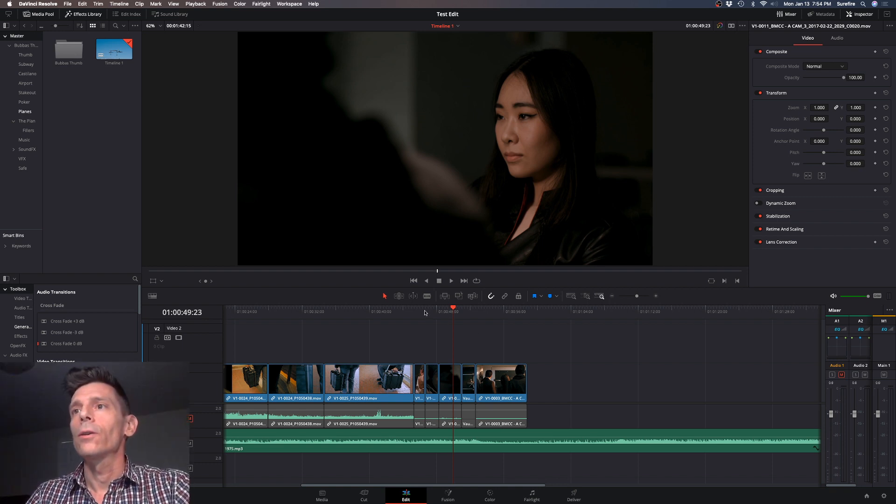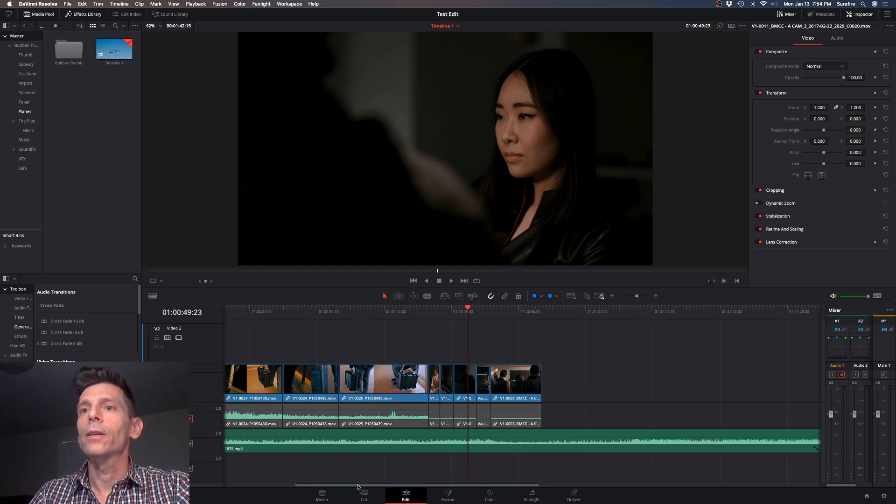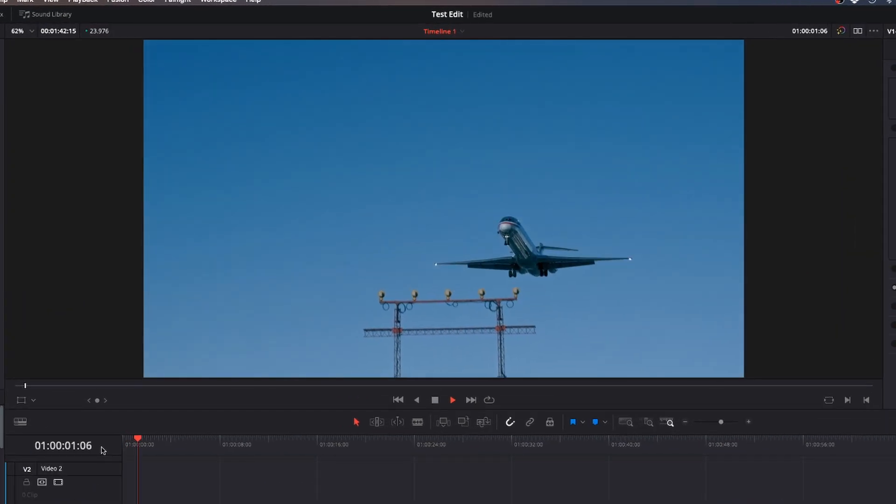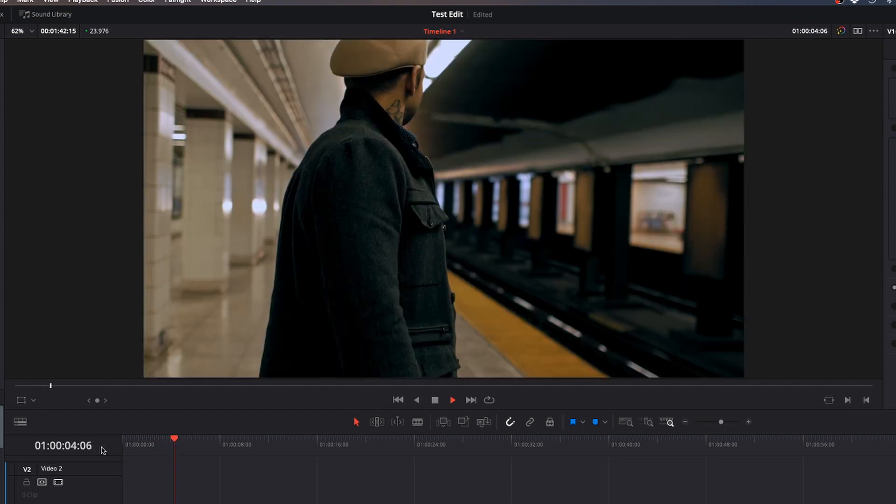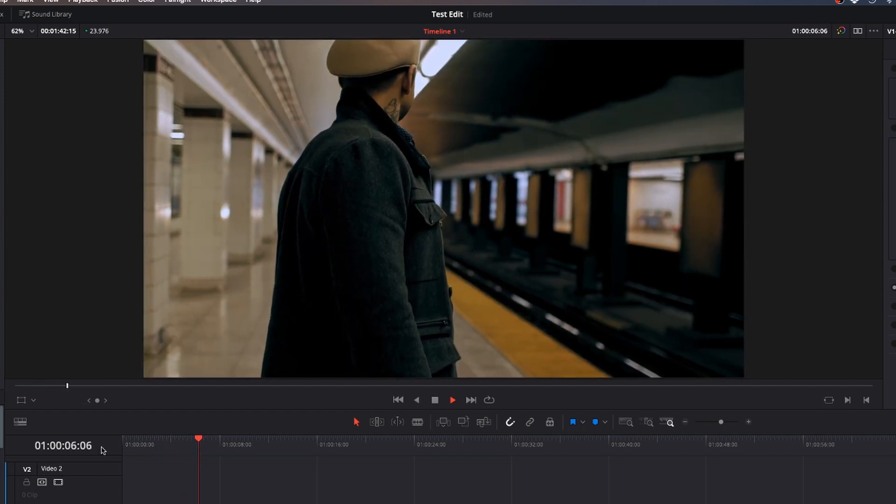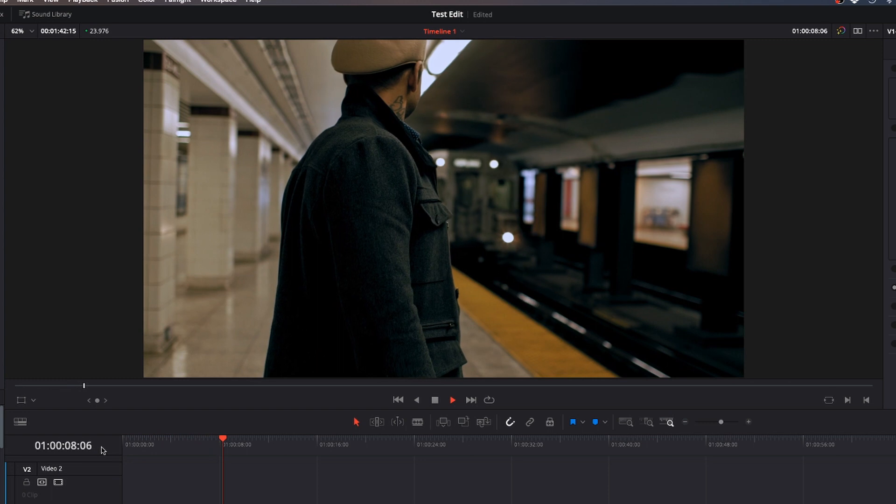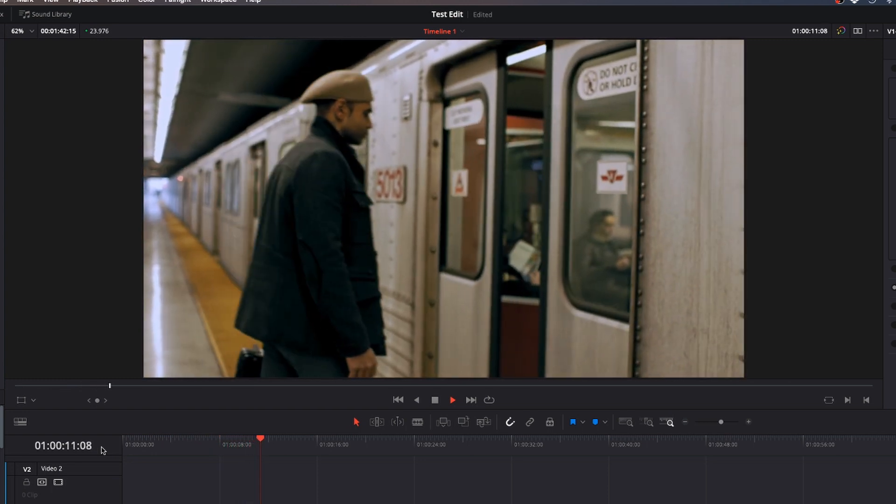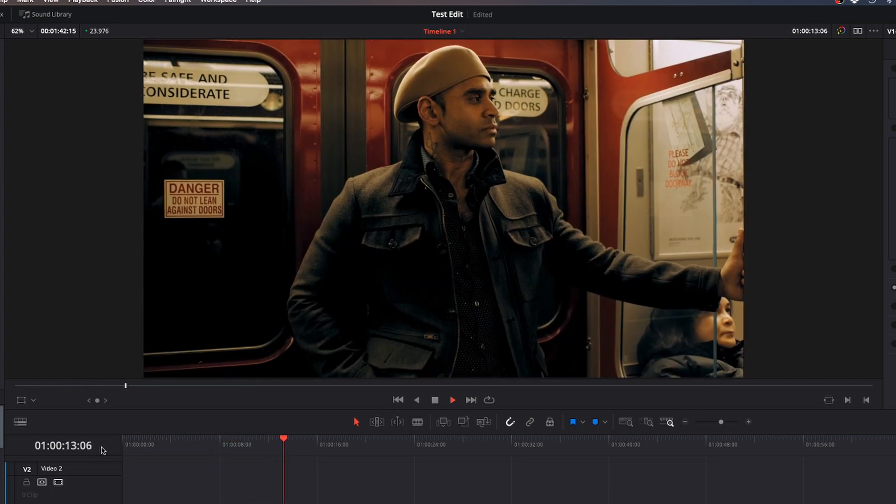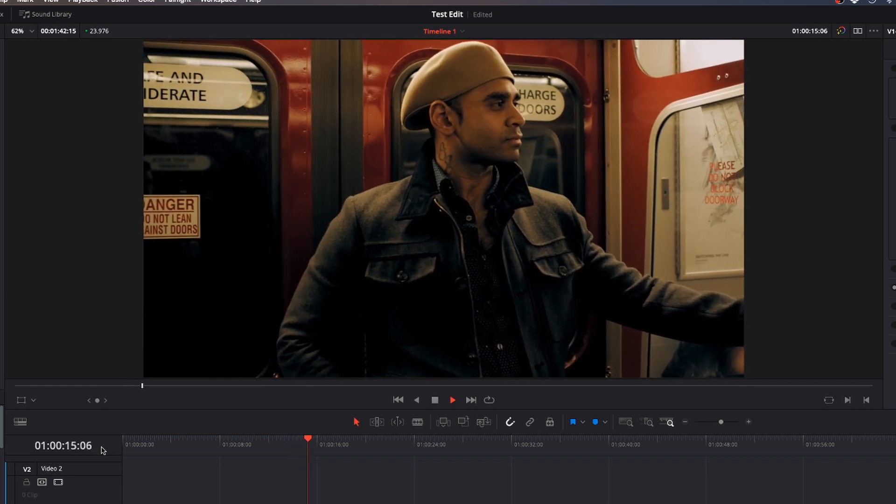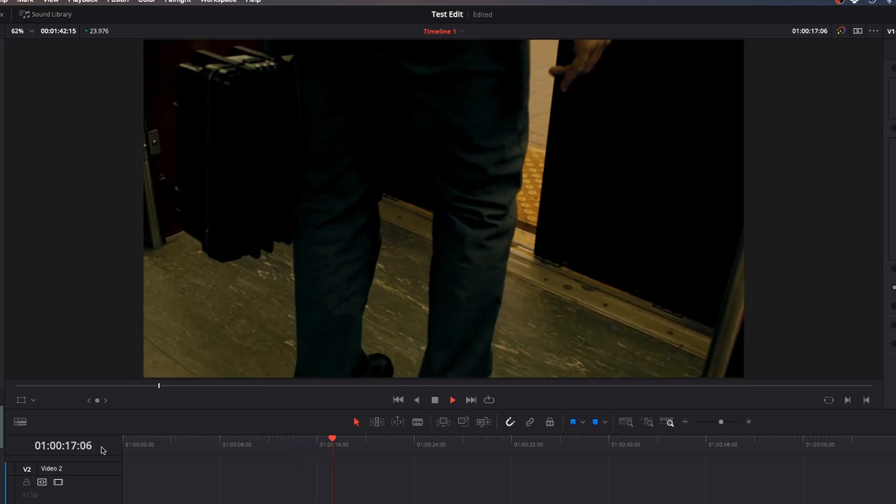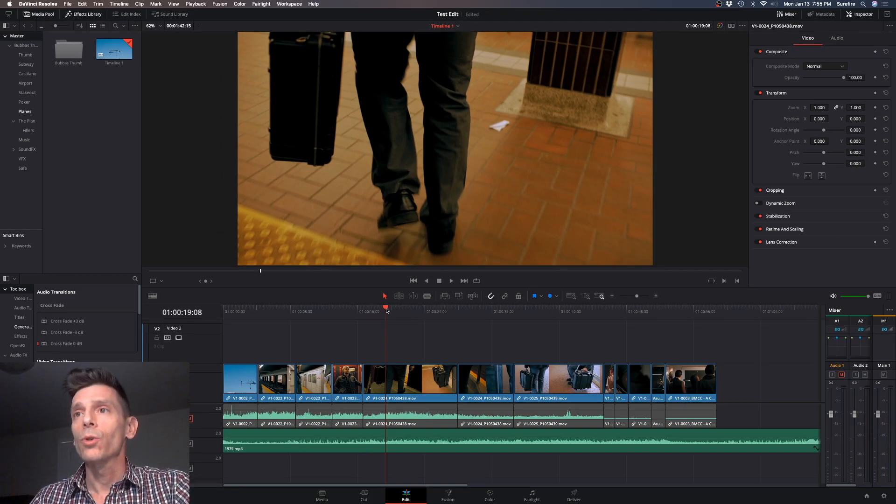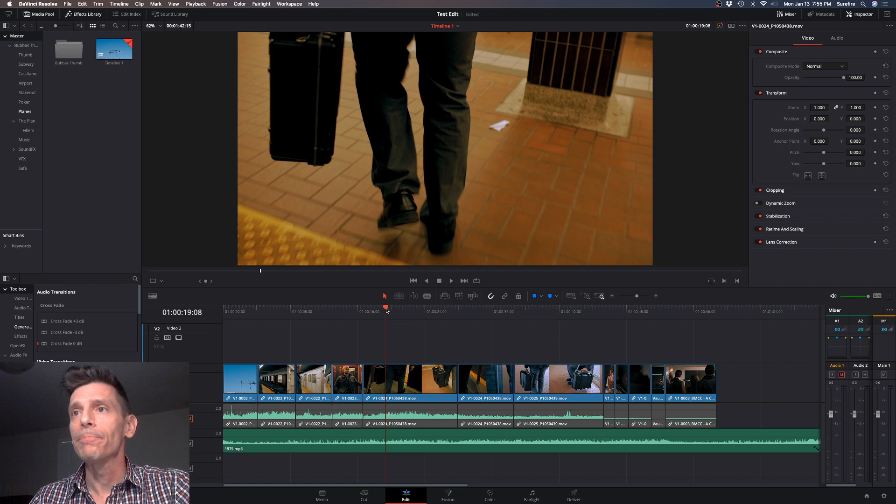Here we go, let's take a little look at what we got going on so far. That's from a short film I put together a few years back called Bubba's Thumb.